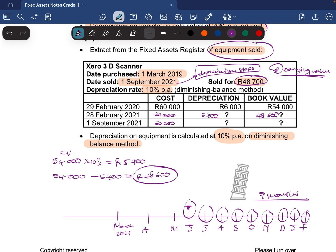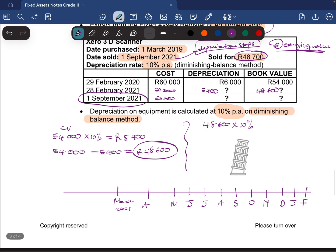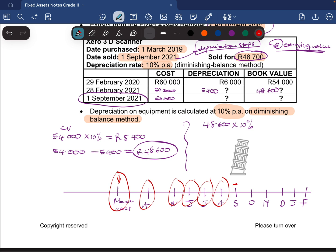In the current financial year, we're selling the 3D scanner on 1st September 2021. Going back to our timeline, we used it from the 1st of March up until the 1st of September — that's six months. We do not include September because it was only the beginning of the month and not a full month. So the current year depreciation is: 48,600 multiplied by 10% multiplied by 6/12, which gives us 2,430.